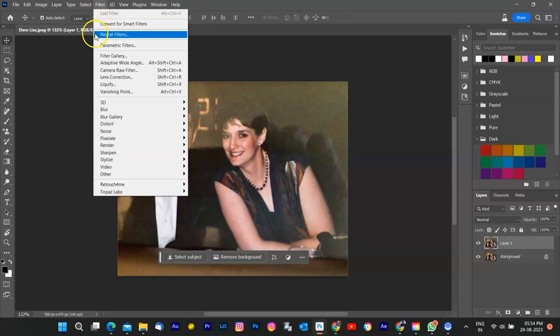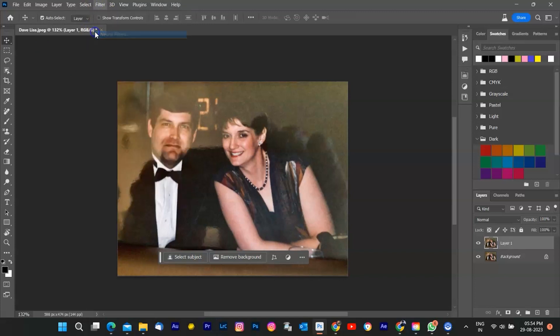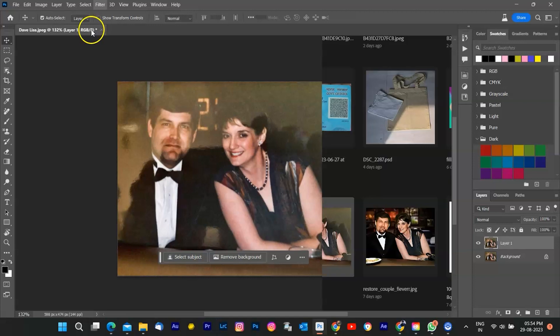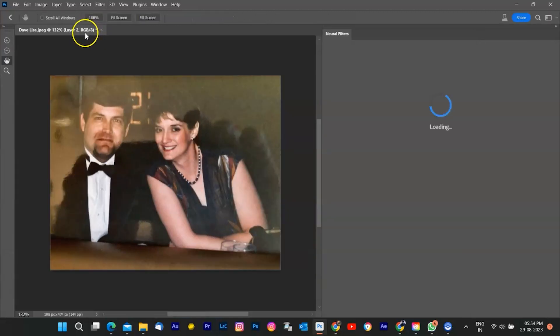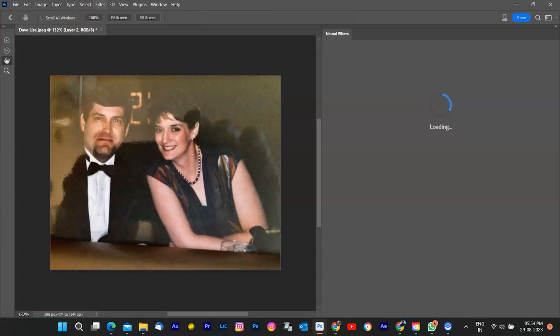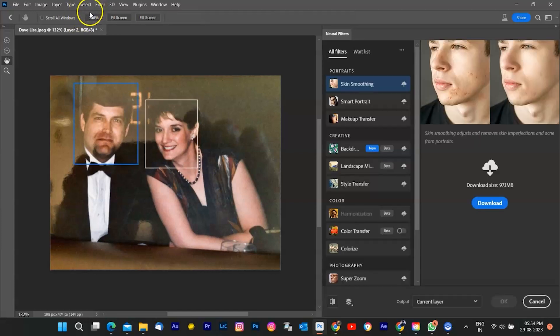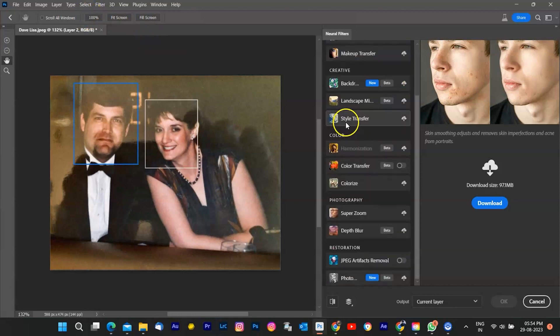Time to introduce our secret weapon, the restoration neural filter. This cutting-edge tool is designed to identify and repair damaged areas in images. Apply the filter and watch as it intelligently removes the glass glare while preserving the couple's features and expressions.